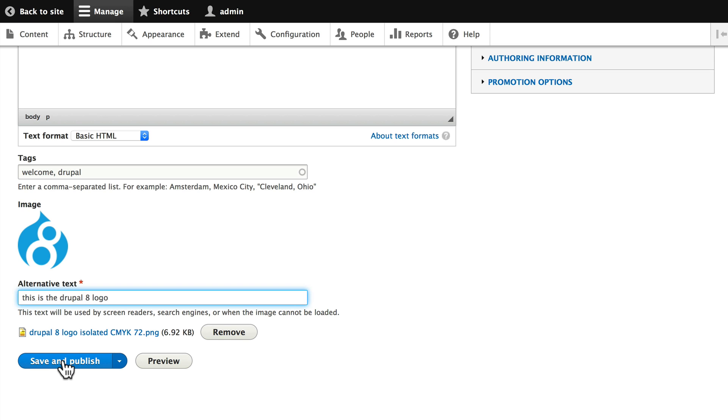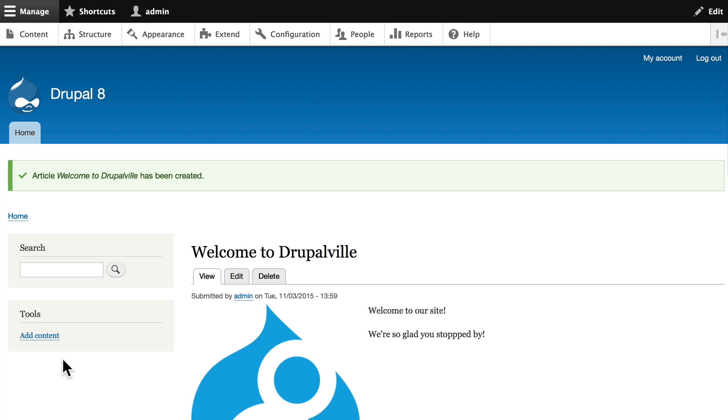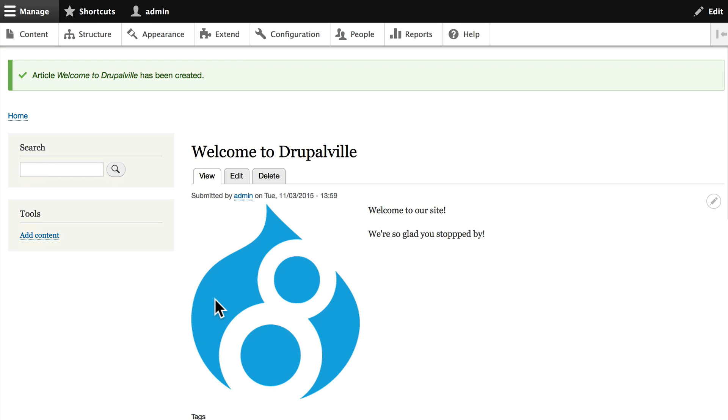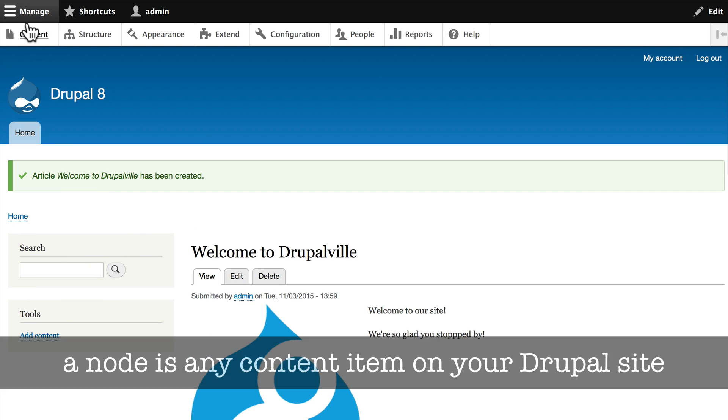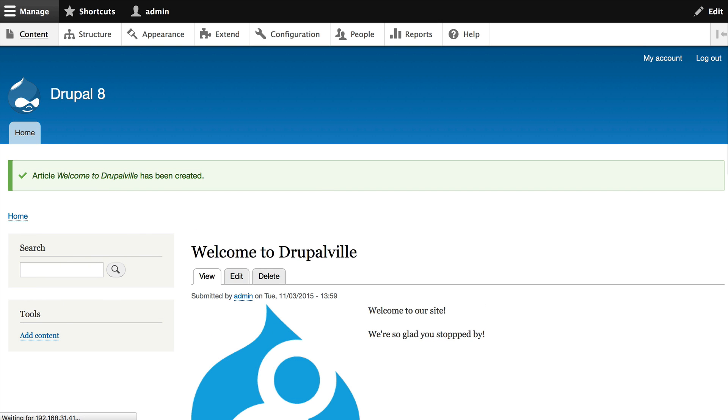And click Save and Publish. Congratulations! You've just created your very first node on your new Drupal site.